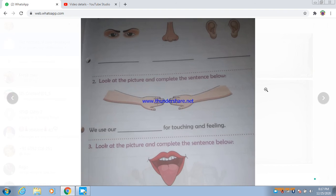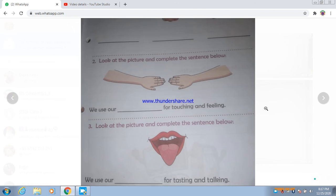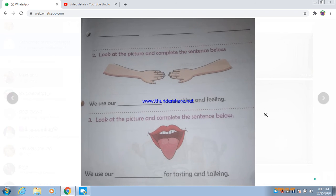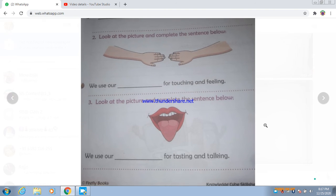Next, look at the picture and complete the sentence below. We use our tongue — spelling: tongue — for tasting and talking.